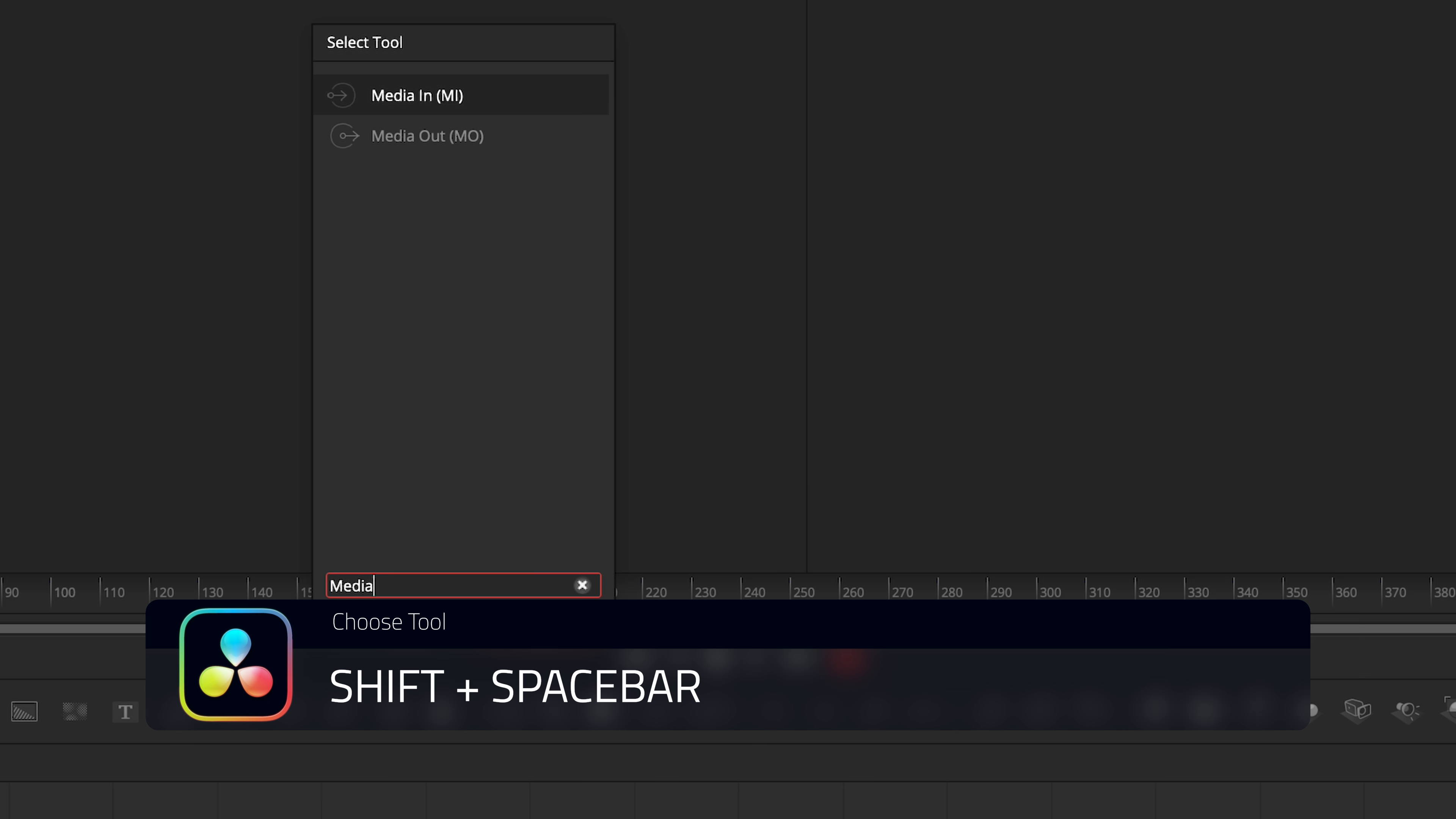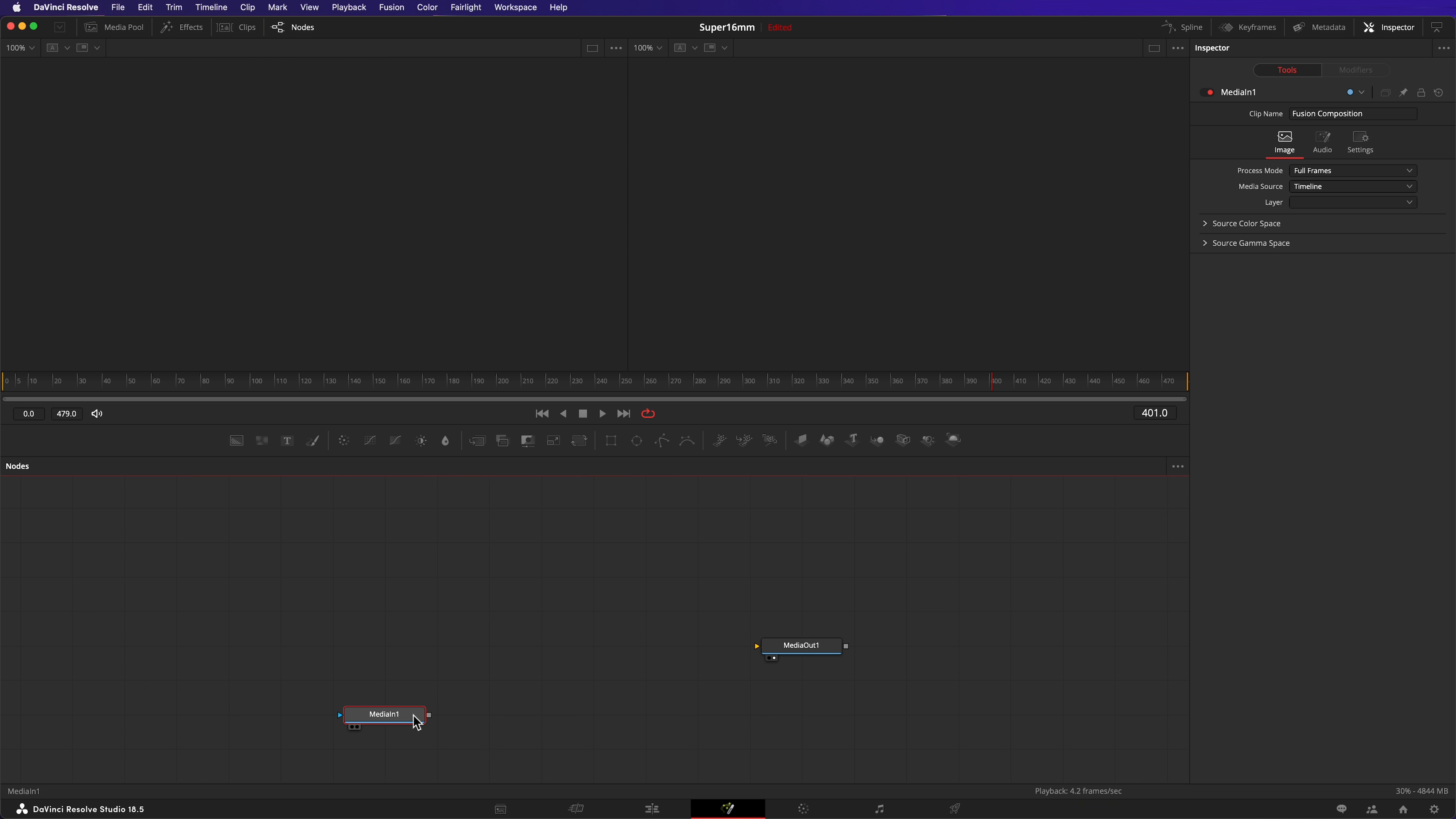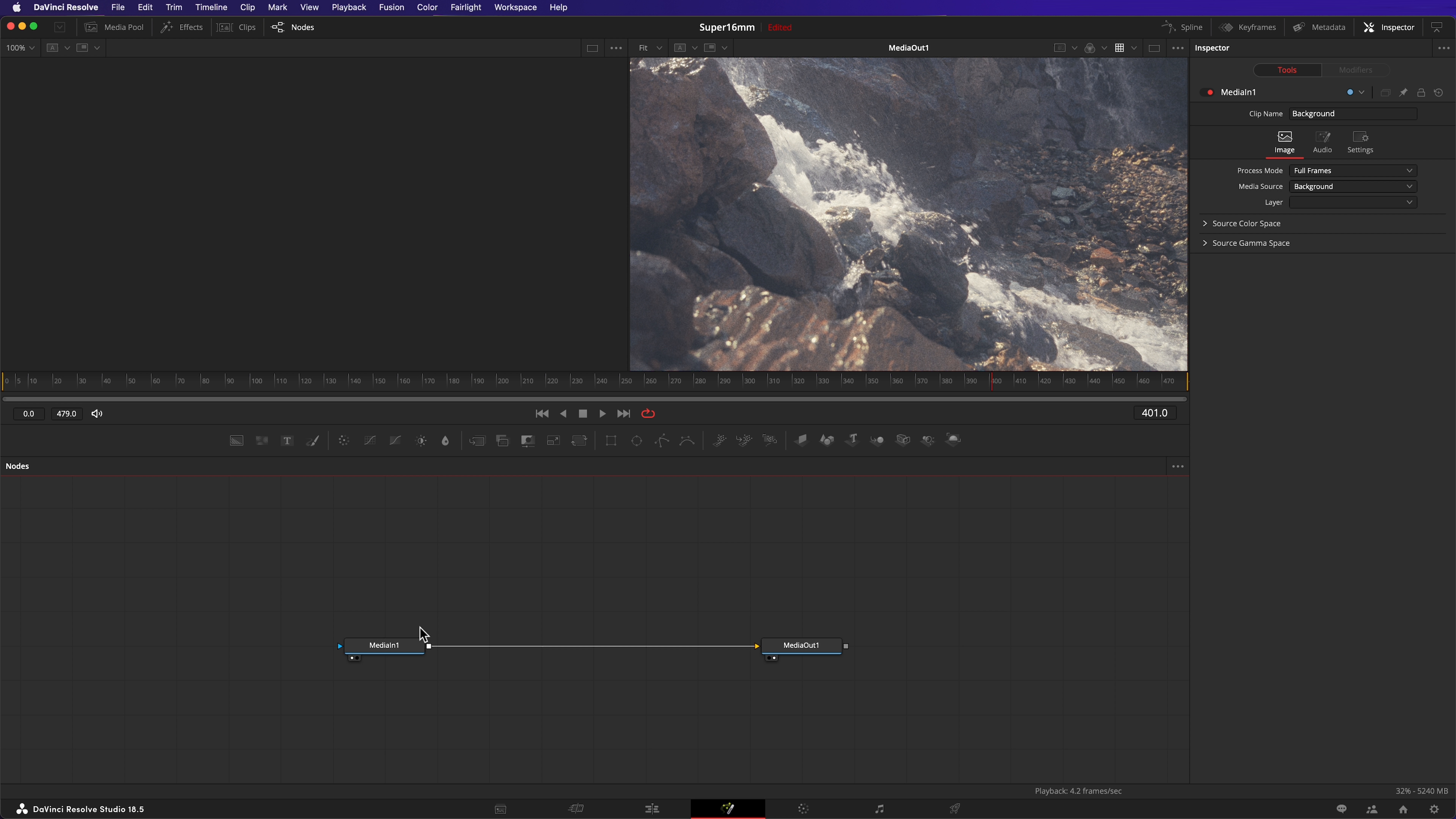Add a media in node. Connect it to the media out node and set the media source to background. That's better. If I made any editorial changes to track one on the edit page or increase the length of my fusion composition, those changes would be reflected here on the Fusion page.